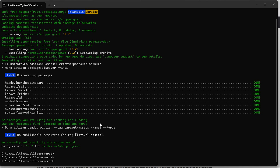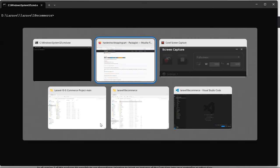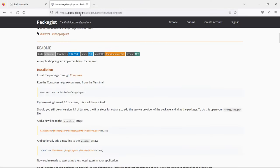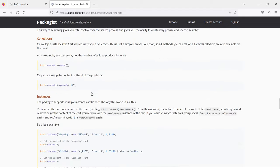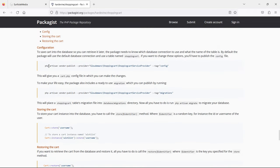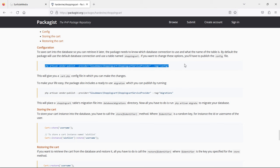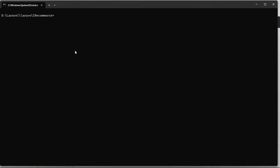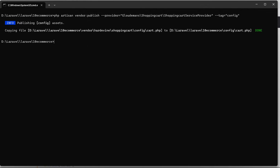The package has been installed. Now let's publish the configuration file for the cart. Go to the package URL on the webpage, copy the publish command, paste it in the command prompt, and hit enter. The configuration has been published. Now let's run the application.